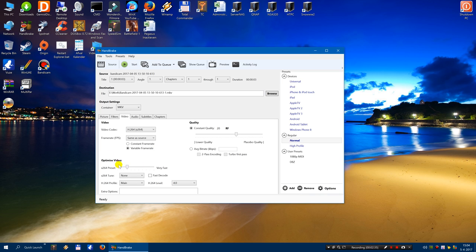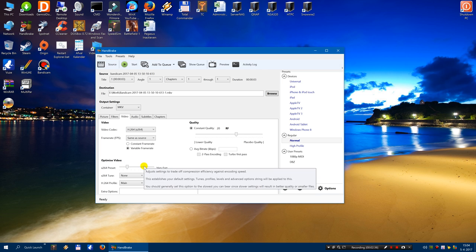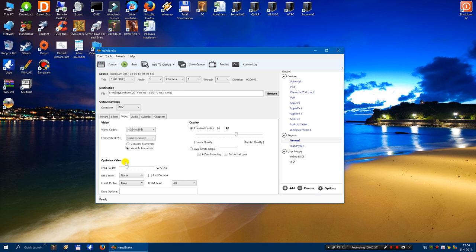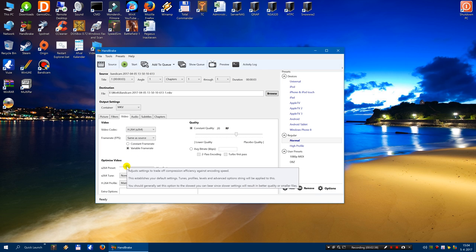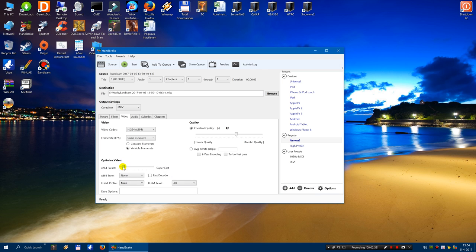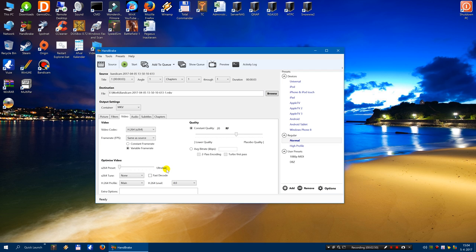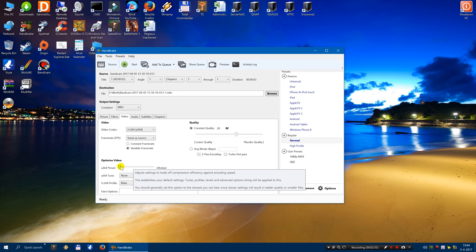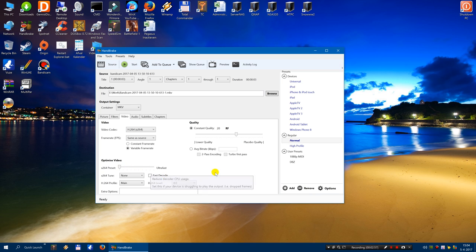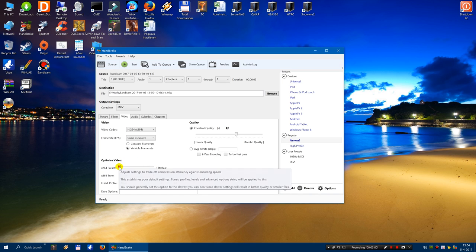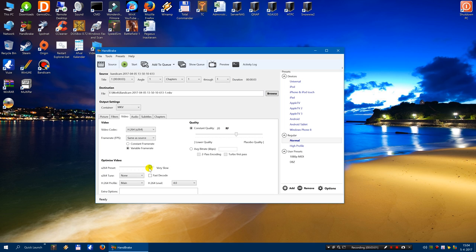Then the optimize preset button. If you slide it to the left, then the computer will encode your video ultra fast. But this will come at a price. This will cost you quality. So my recommendations are, if you have a fast computer, make use of it and set it to very slow.